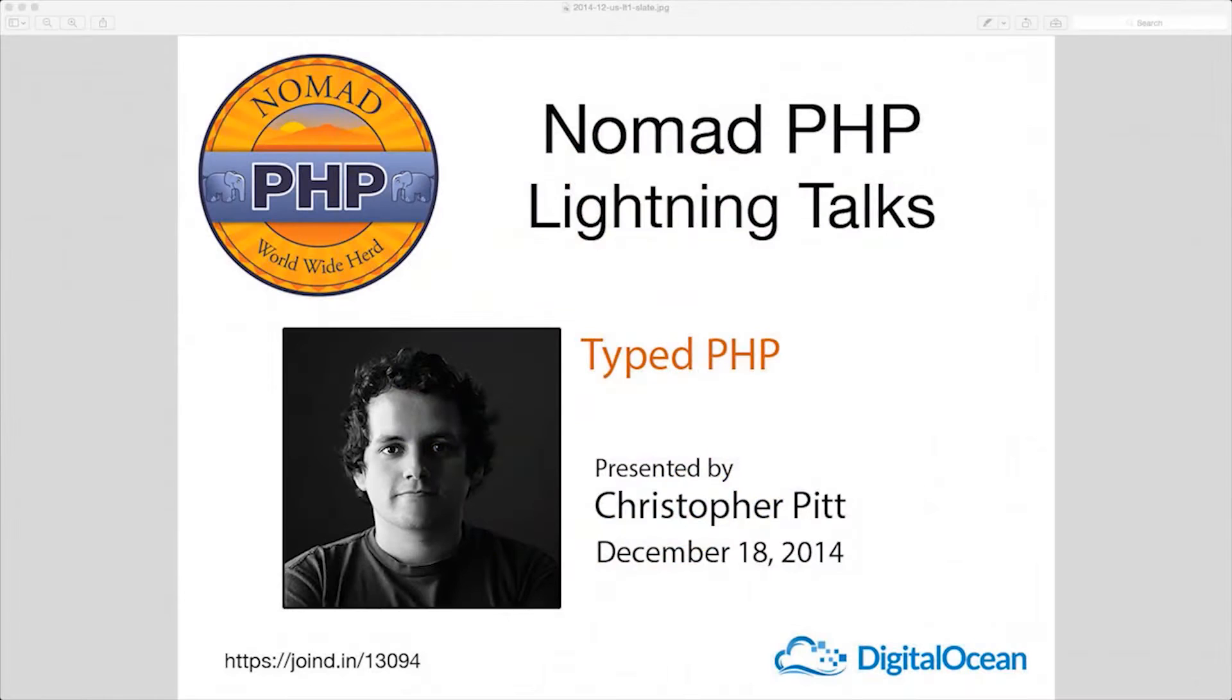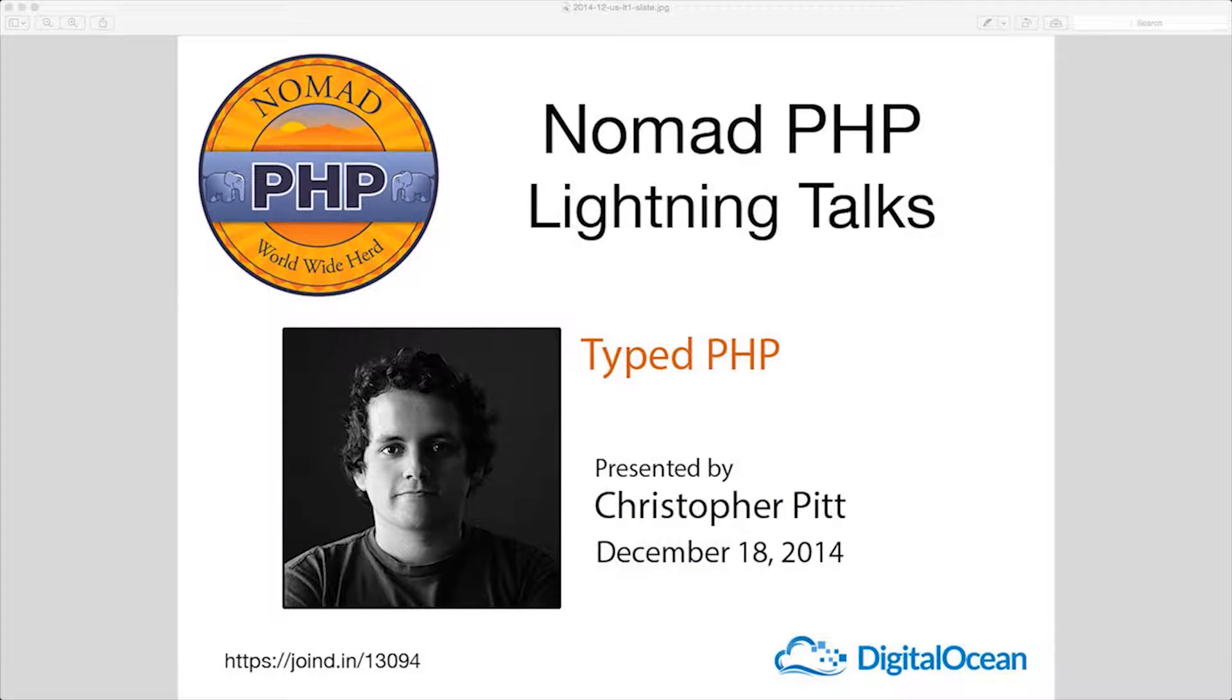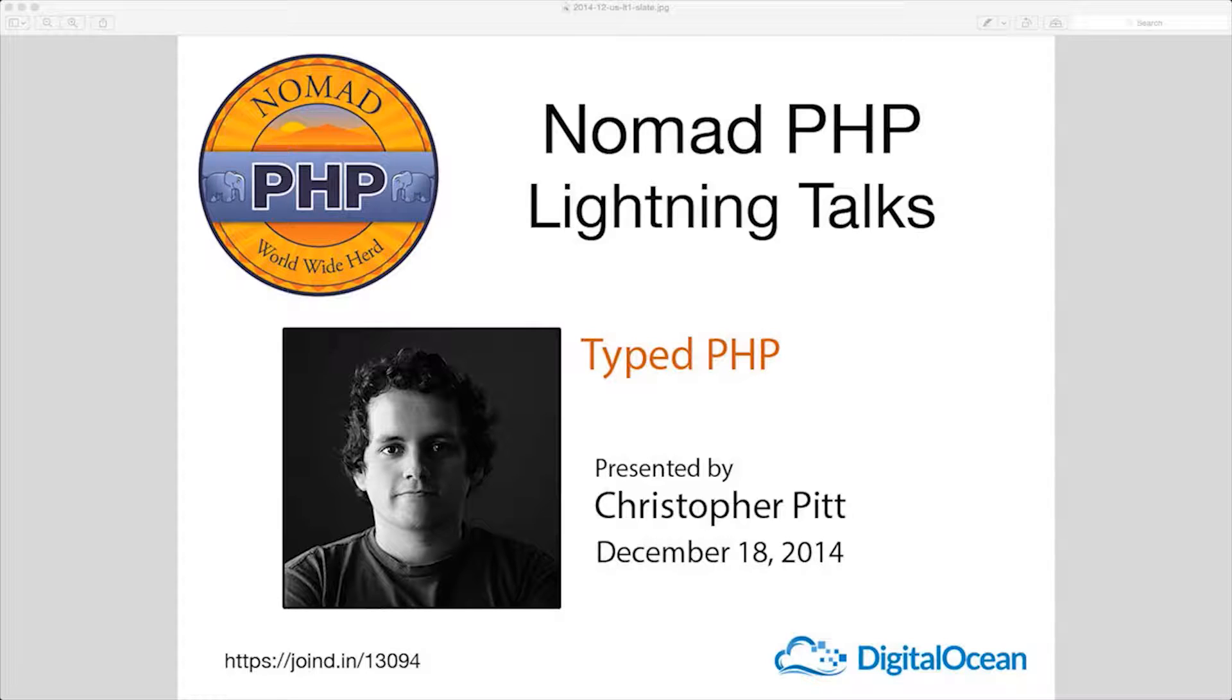Welcome to Nomad PHP Lightning Talks. I'm Joe Ferguson. Nomad PHP Lightning Talks are 10-minute talks that give a high-level overview or an in-depth look at a small portion of a PHP-related topic.